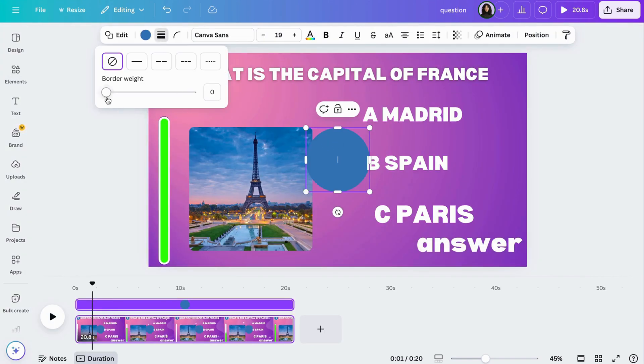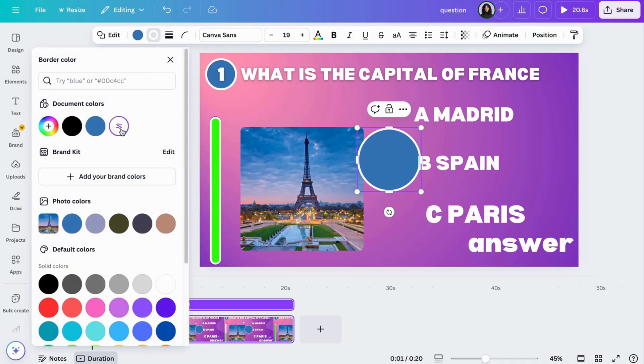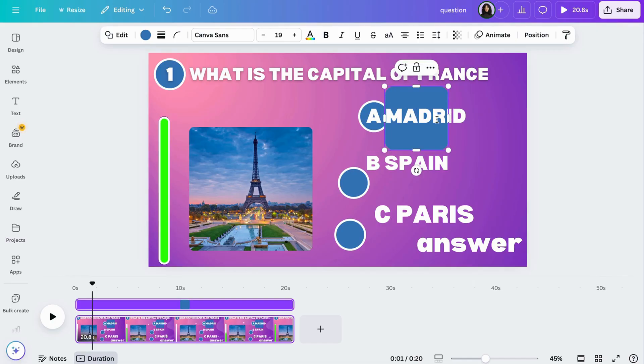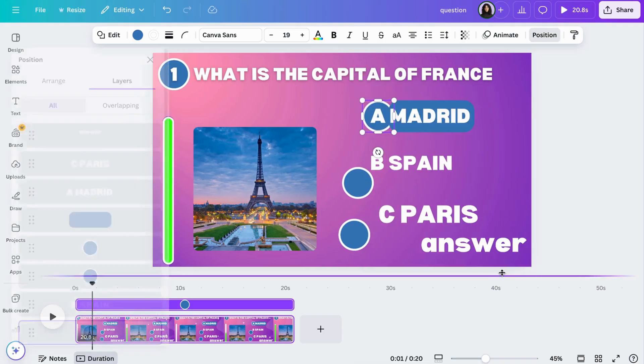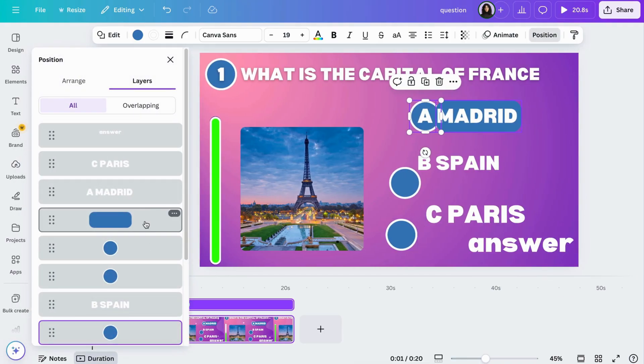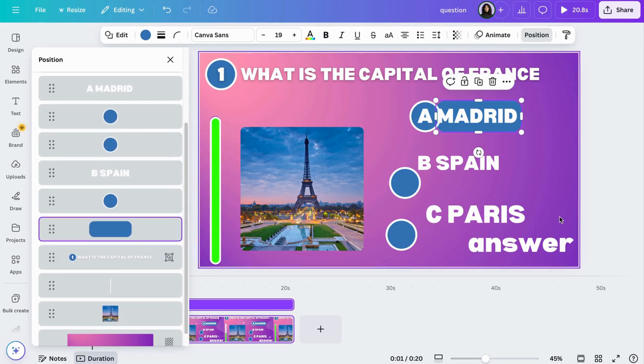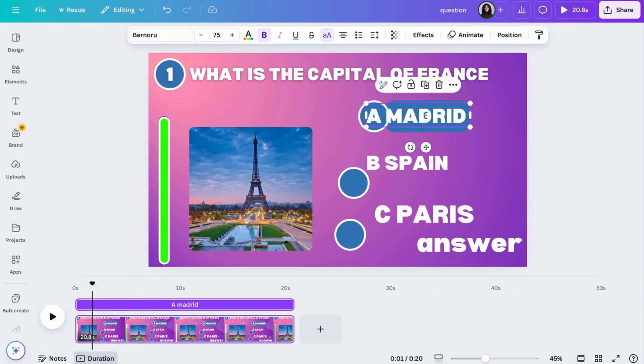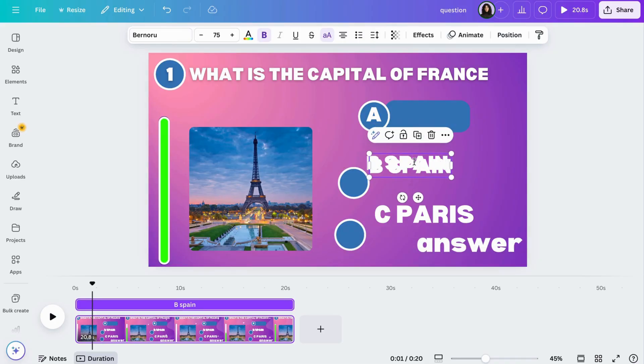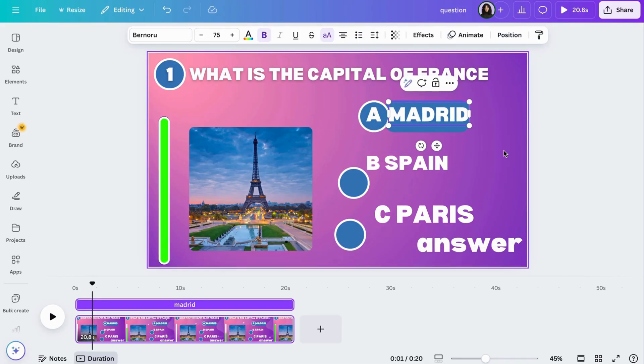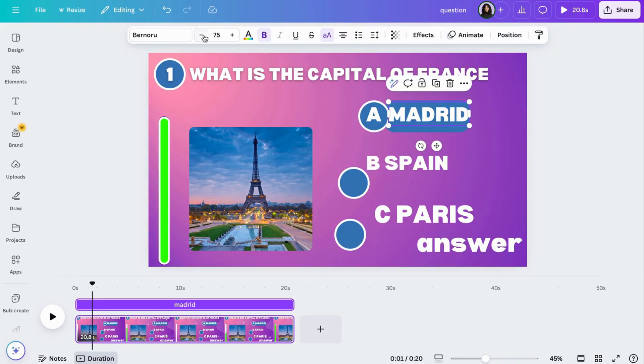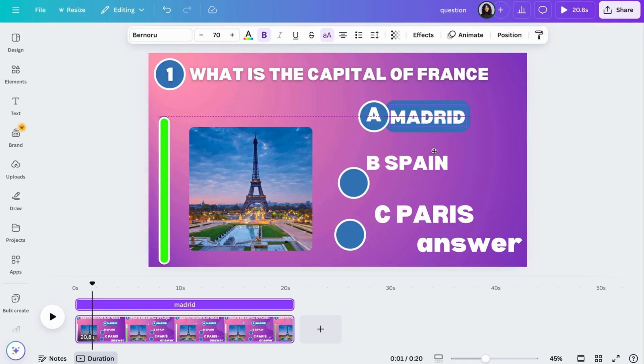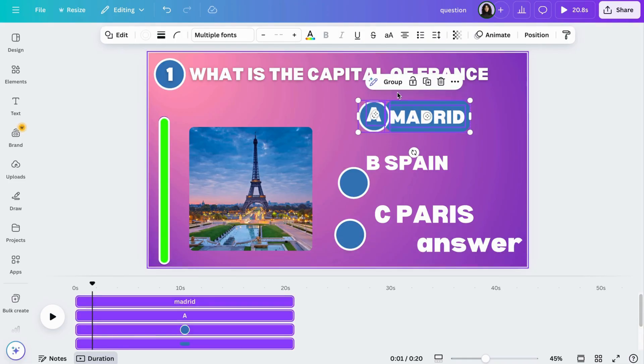Now let's move on to the answers. Add a circle and do the same like we did for the number. Then add a square and position it on the first answer. Go to layers to move it behind the circle. I'm going to separate this and add the A to the circle and the answer option in the square. Select both and group them together. Now do the same for the other options.